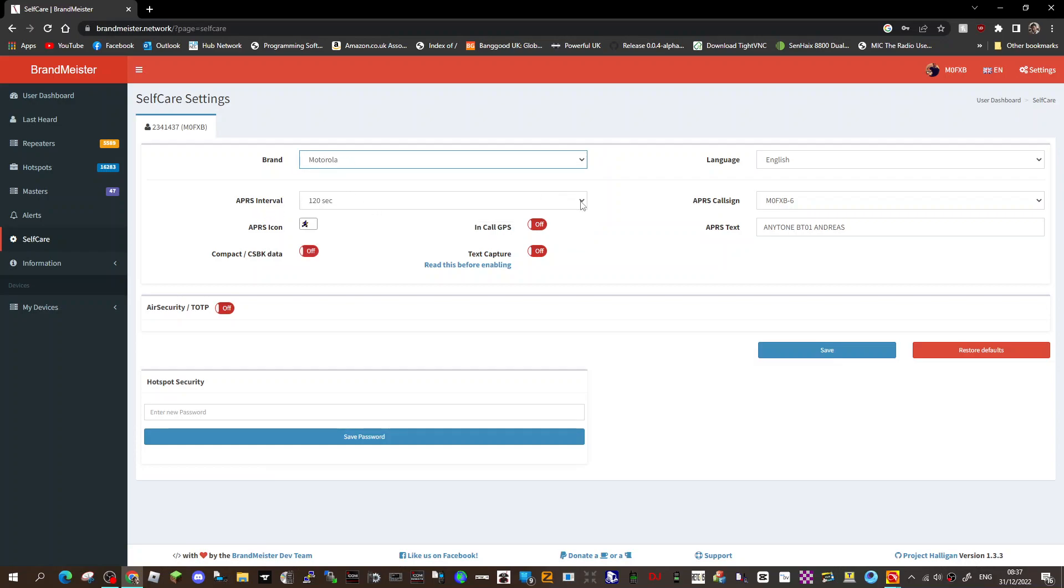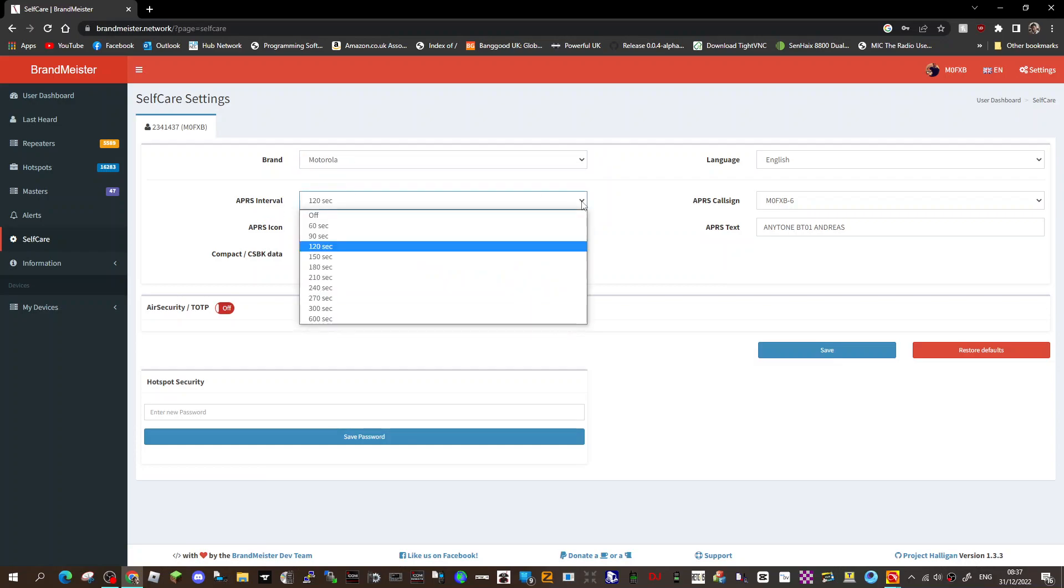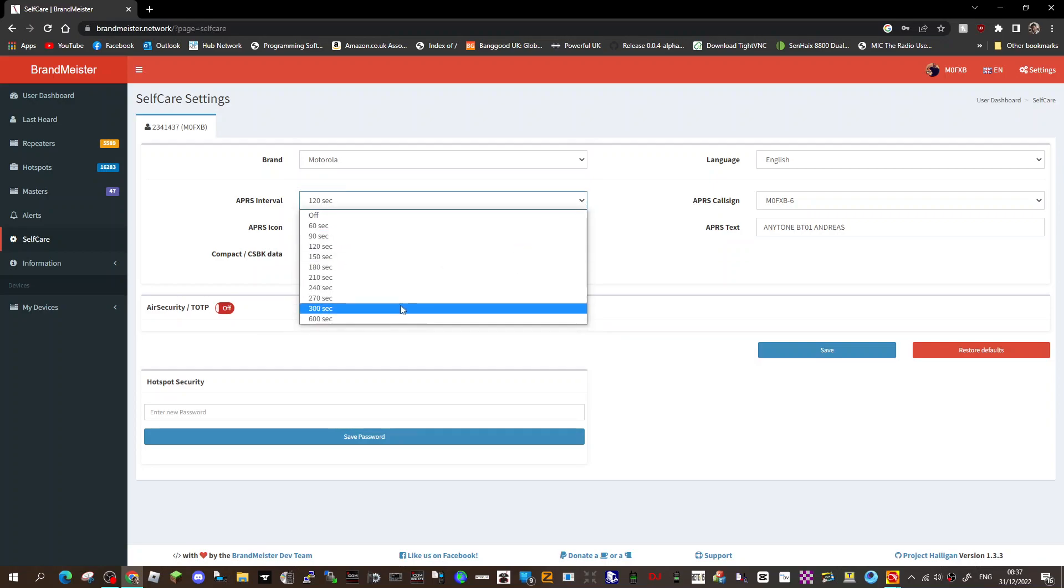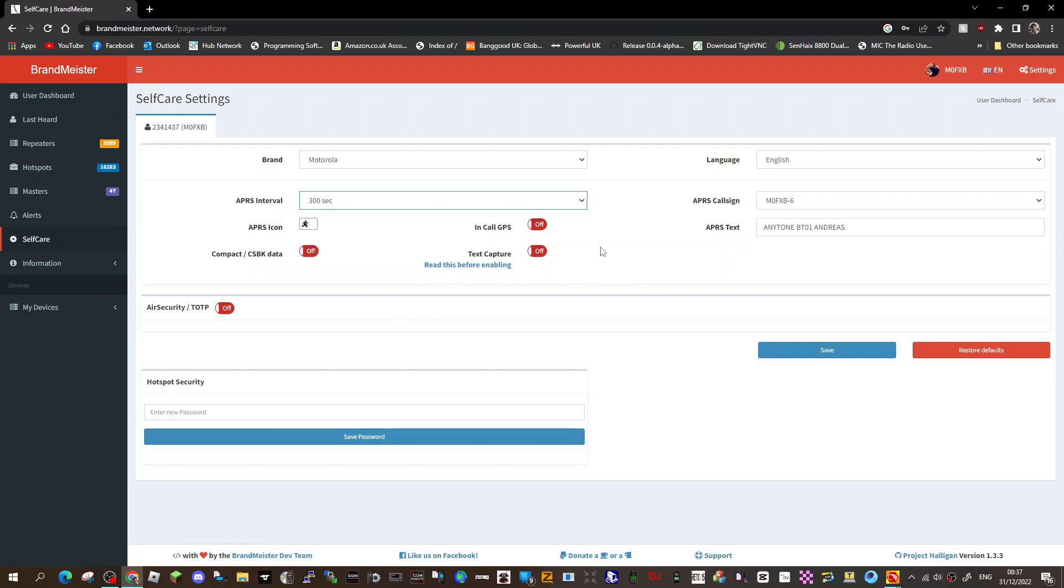APRS interval - that's up to you, obviously whatever is advised. I've got two minutes for now. That's quite short, probably increase it to about 300, but I tend to just do it manually anyway. Manual APRS just means that you decide when you're going to TX APRS.